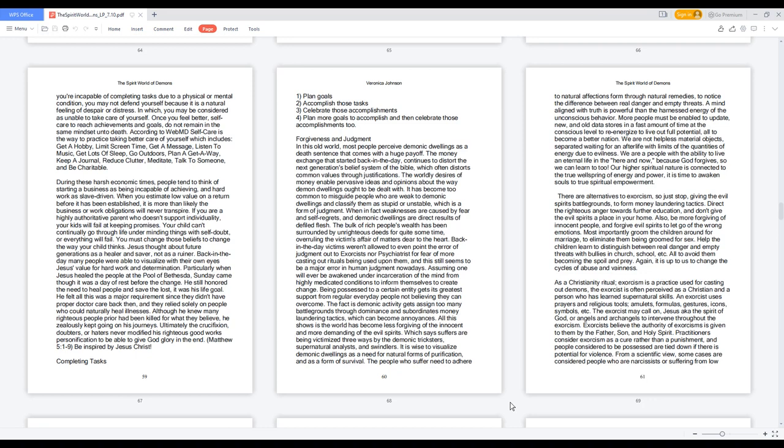During these harsh economic times, people tend to think of starting a business as being incapable of achieving, and hard work as slave-driven. When you estimate low value on a return before it has been established, it is more than likely the business or work obligations will never transpire. If you are a highly authoritative parent who doesn't support individuality, your kids will fail at keeping promises. You must change those beliefs to change the way your child thinks. Jesus thought about future generations as a healer and saver, not as a ruiner. Particularly when Jesus healed the people at the pool of Bethesda, Sunday came though it was a day of rest before the change. He still honored the need to heal people and save the lost, it was his life goal. He felt all this was a major requirement since they didn't have proper doctor care back then, and they relied solely on people who could naturally heal illnesses.